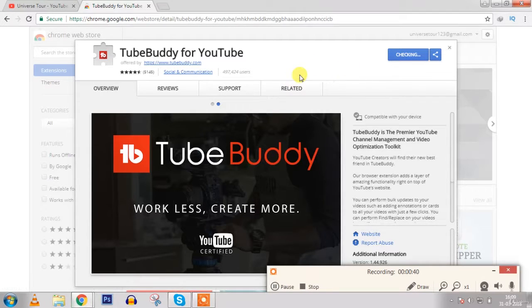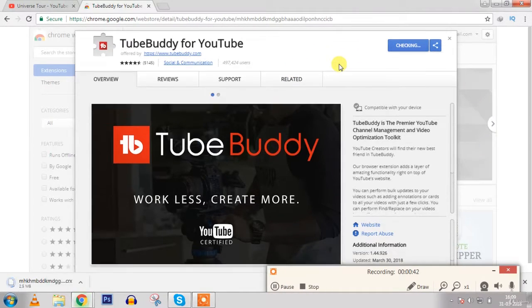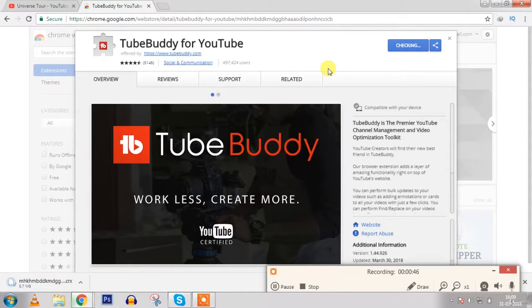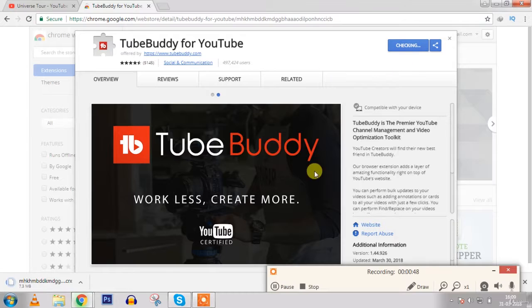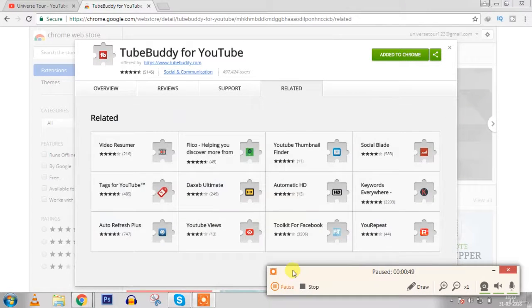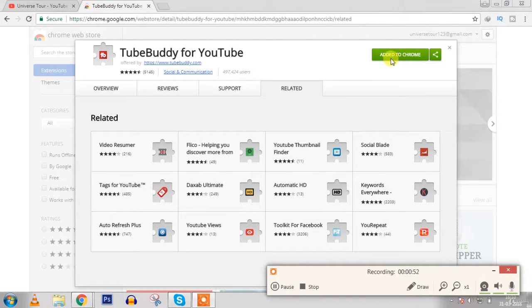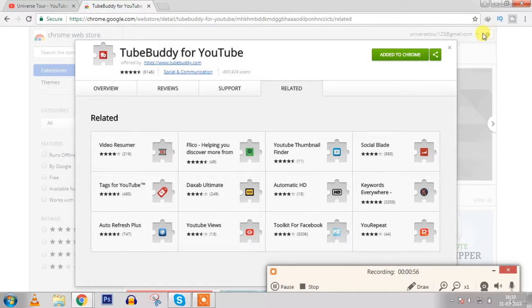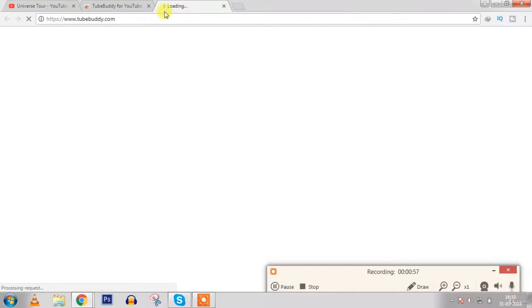Click add extension. So this is also a very good tool for video ranking, just like vidIQ. So guys, finally it is added to Chrome. Now let's see.